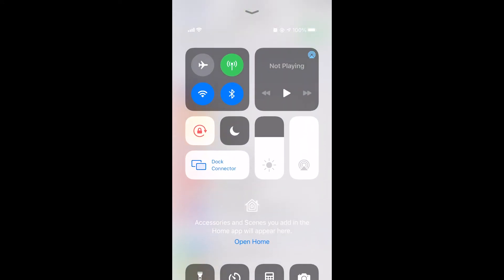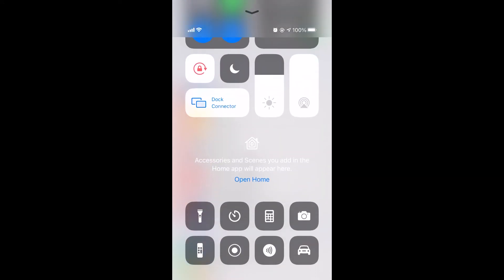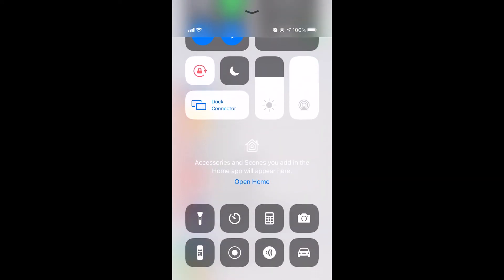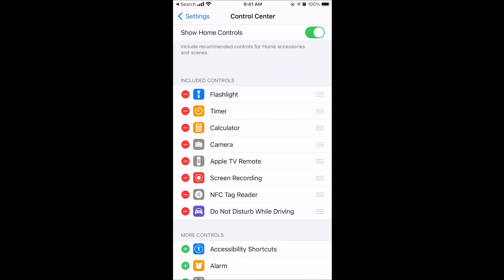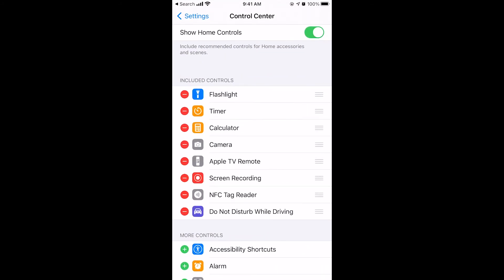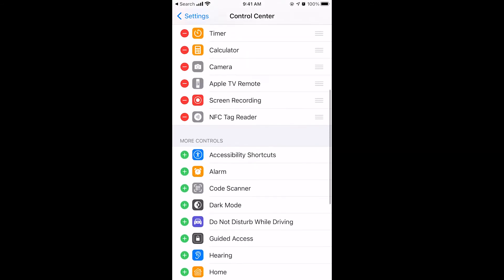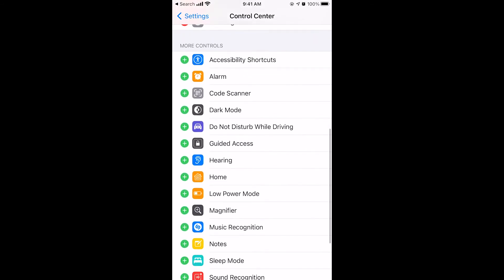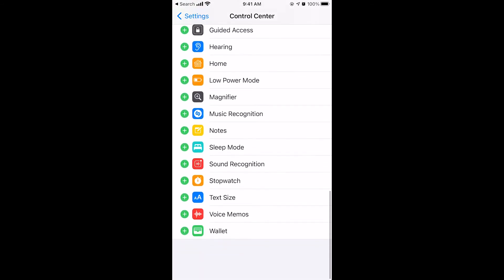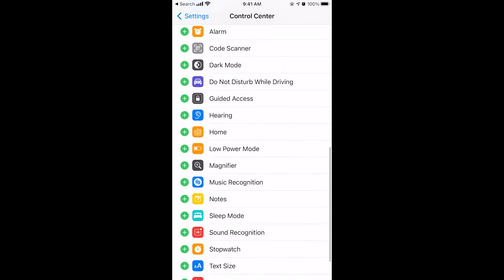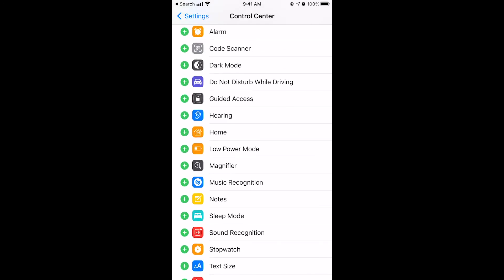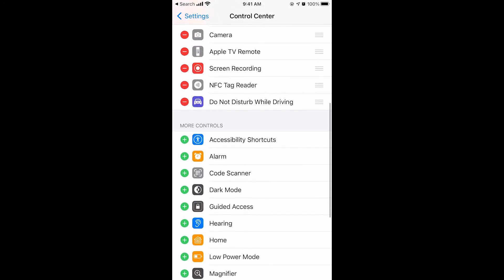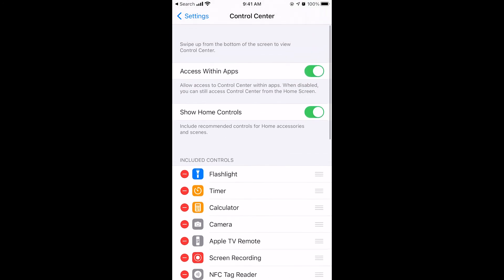When I swipe up, this is the Control Center. And that little icon, that little car in the bottom right corner, that is Do Not Disturb While Driving. So let's go back to the Control Center to make sure you got this. You want Do Not Disturb While Driving to show up in the included controls in your Control Center. So if yours isn't there, I'll take mine off for a second so you can see how to add it. You need to scroll down and look for Do Not Disturb While Driving. Click Add. That adds it into your Control Center.